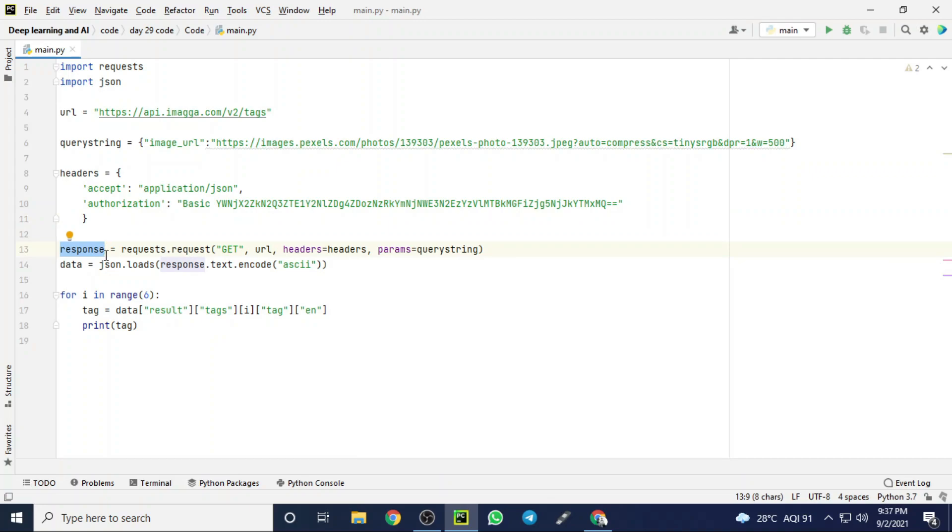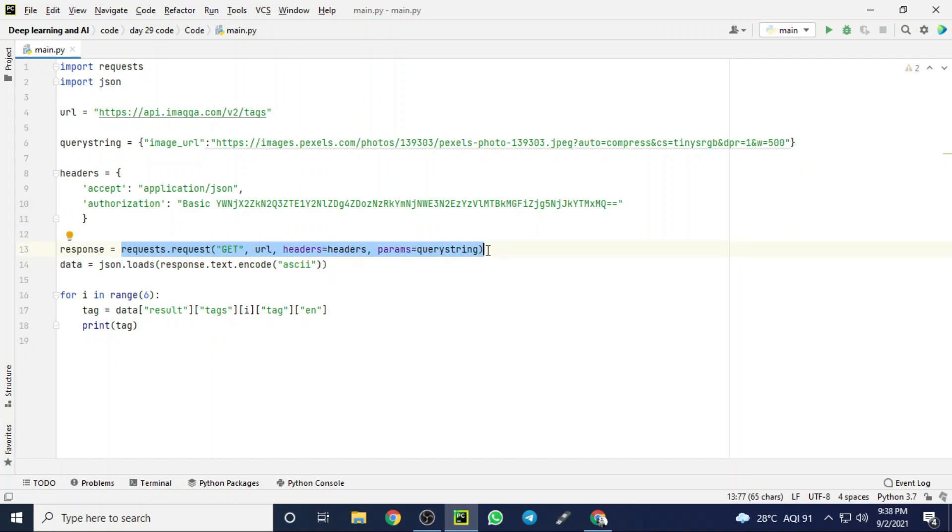Here I am creating a response object to get a response from that Imagga cloud of that image, and I am using that request function to request an output or result of that image. As parameters, I'm giving URL, headers, and query strings.